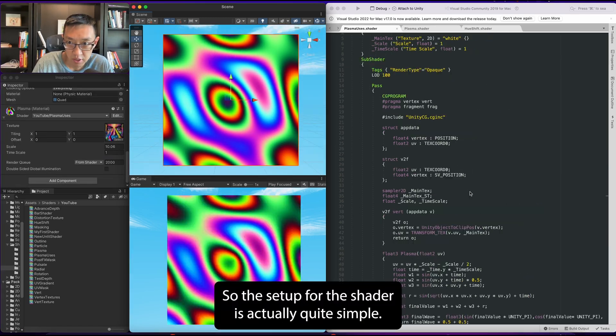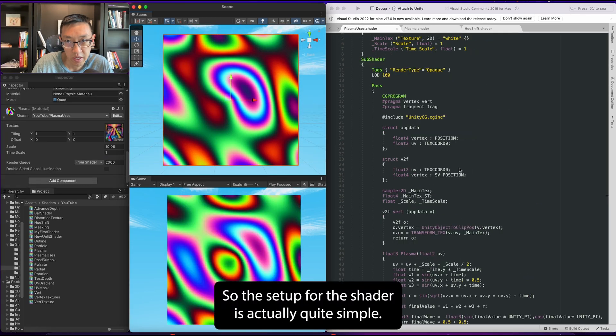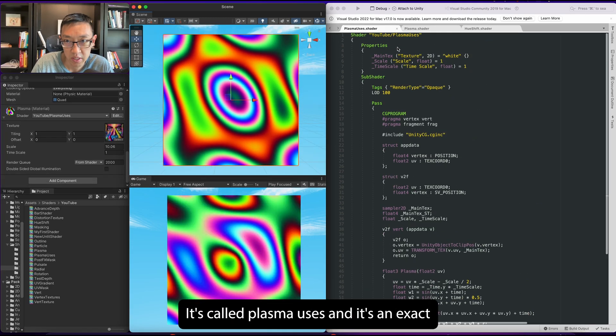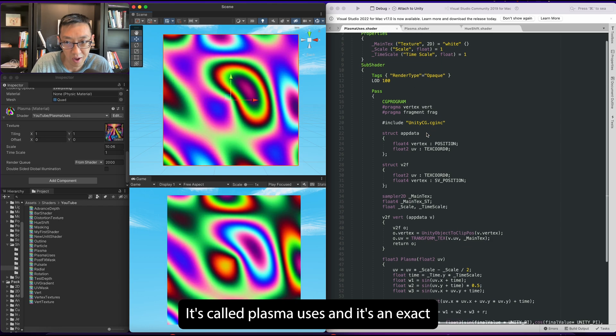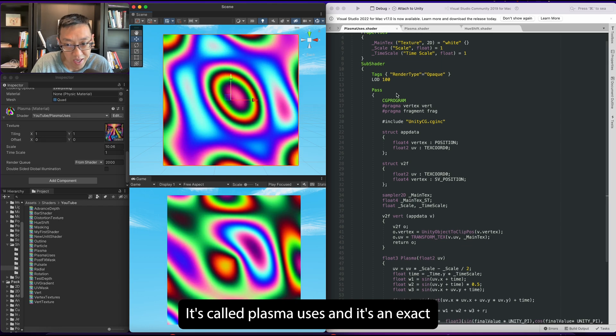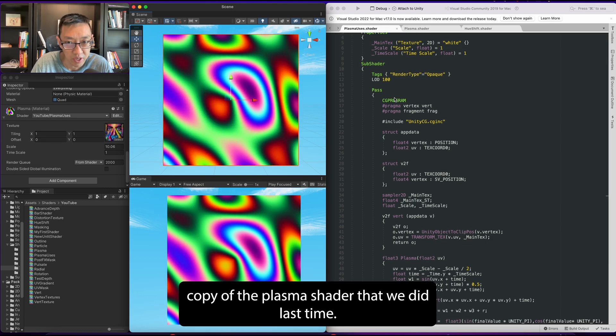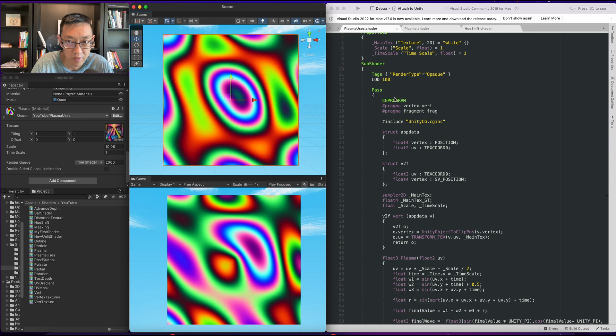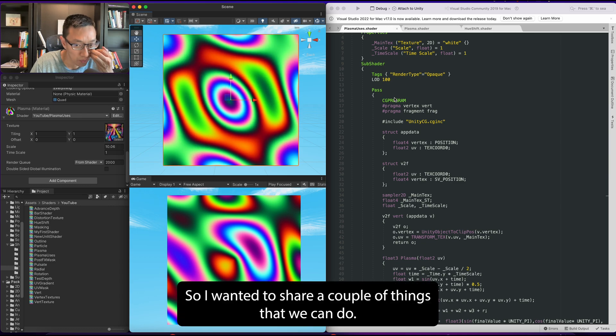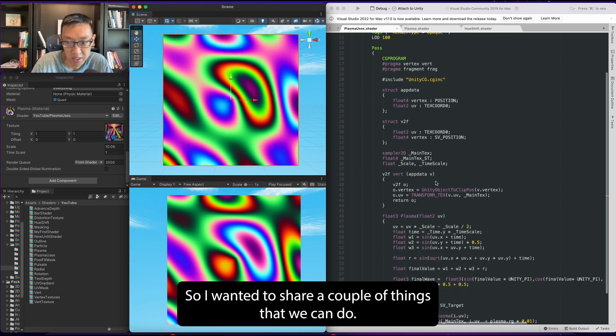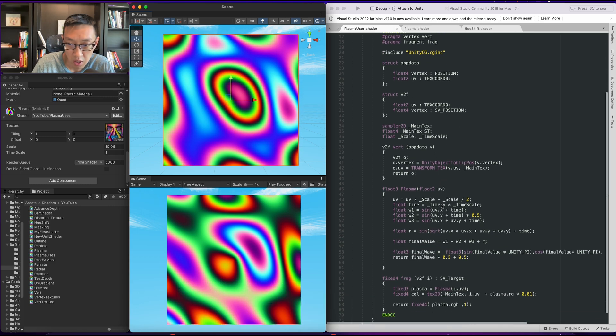Okay, so the setup for the shader is actually quite simple. It's called Plasma Uses and it's an exact copy of the plasma shader that we did last time. So I wanted to share a couple things that we can do.